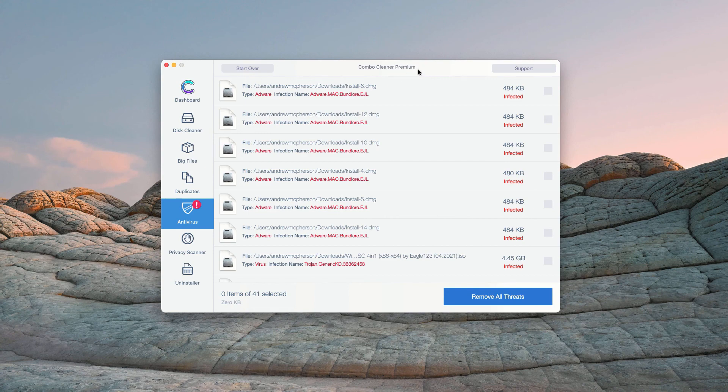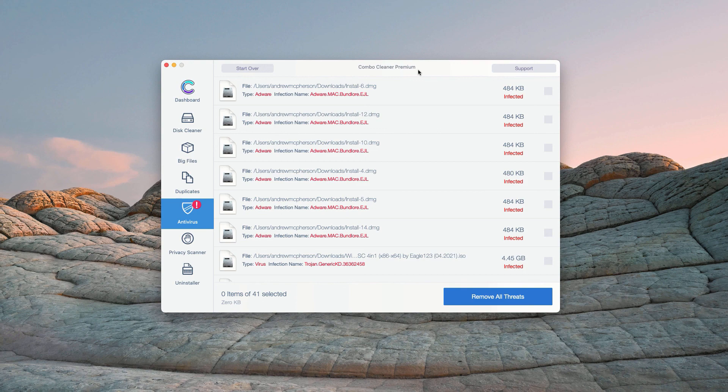Some threats can only be removed with ComboCleaner premium version. Consider purchasing this premium version to get your Mac fully cleaned and protected.